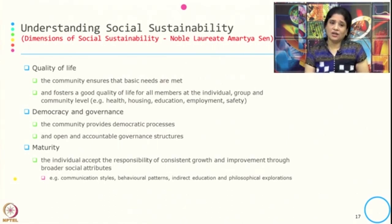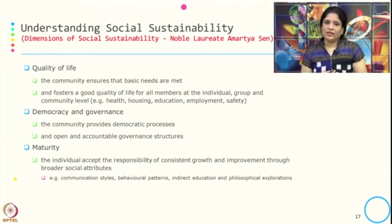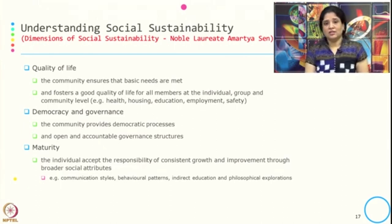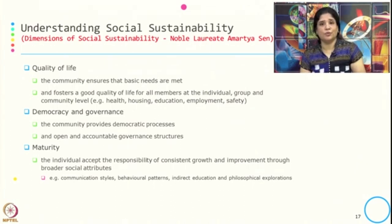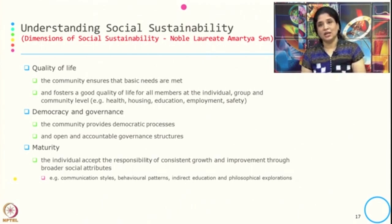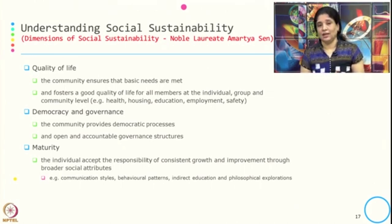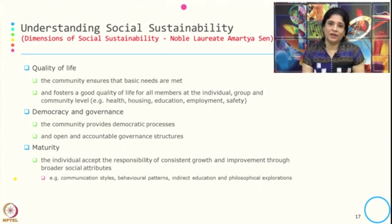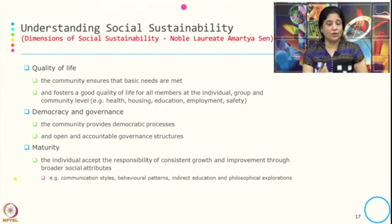The fifth dimension is democracy and governance — what kind of processes the community has, and an open and accountable governance structure. The sixth dimension is maturity — the individual accepts the responsibility of consistent growth and improvement through better social attributes, behavioral patterns, indirect education, and philosophical exploration. The typical example is to understand by consuming more where I am impacting or which stakeholder is getting impacted, and if being minimalistic, whether I am affecting any stakeholder in the business or society model.